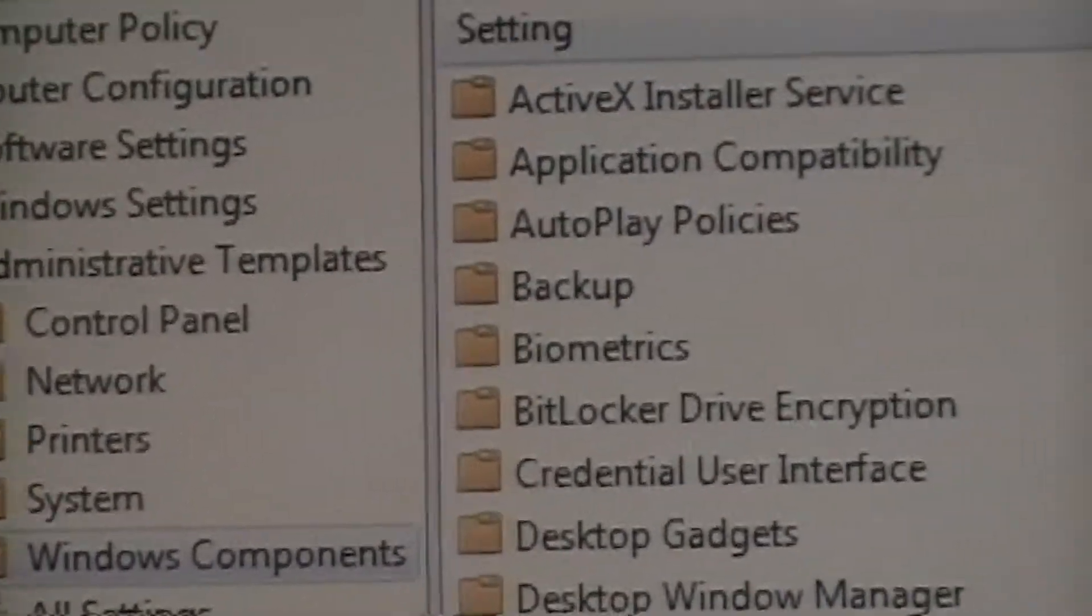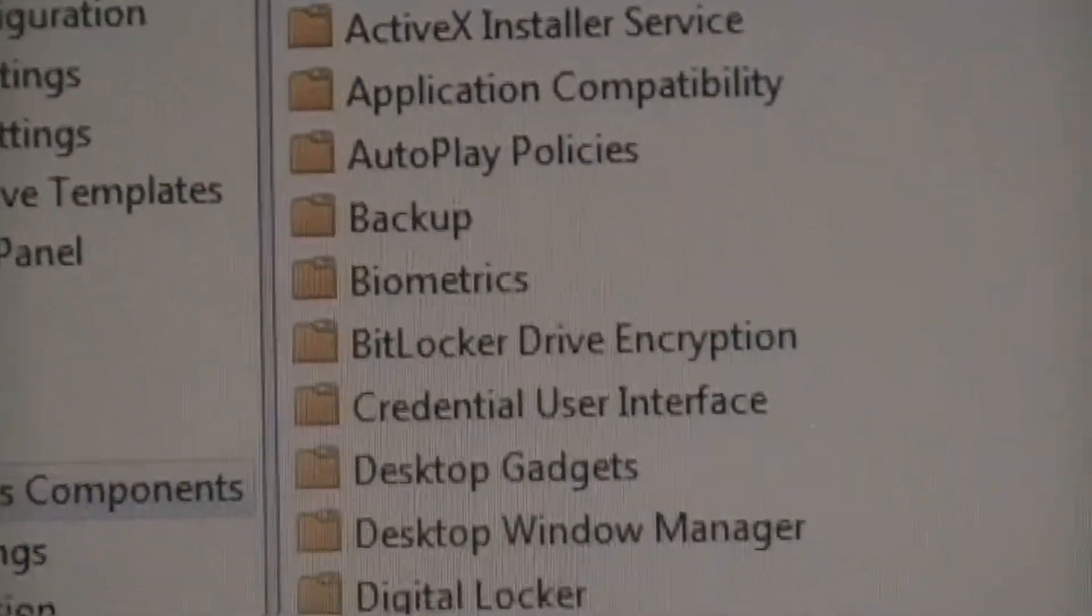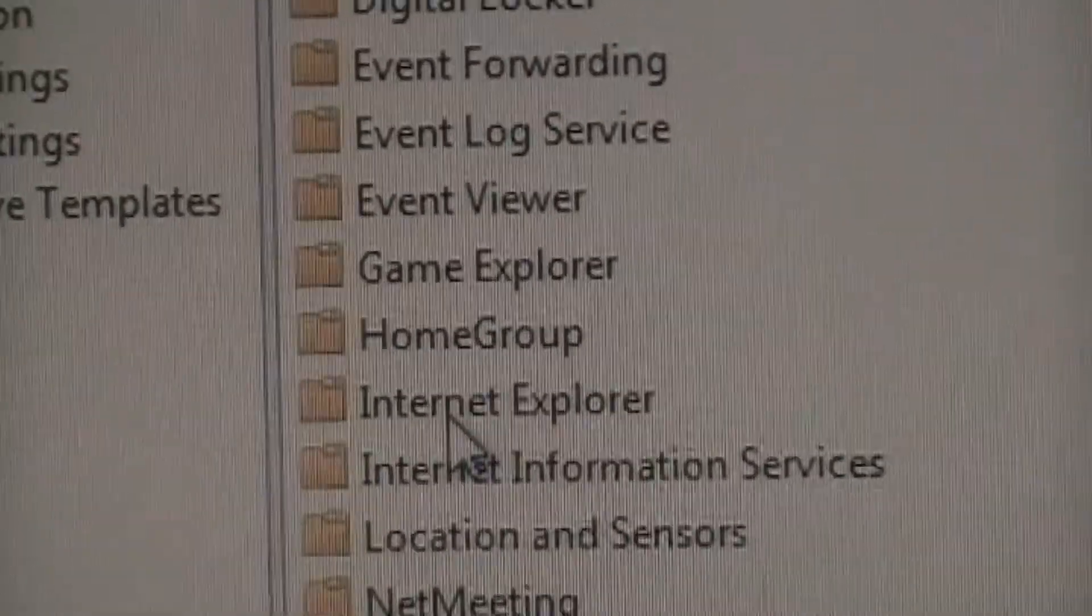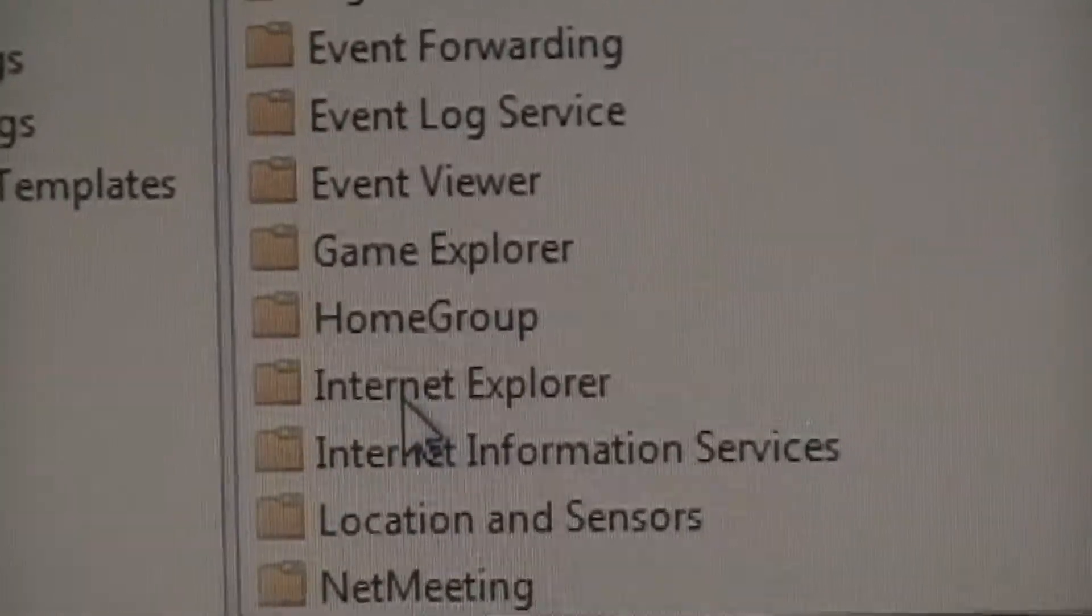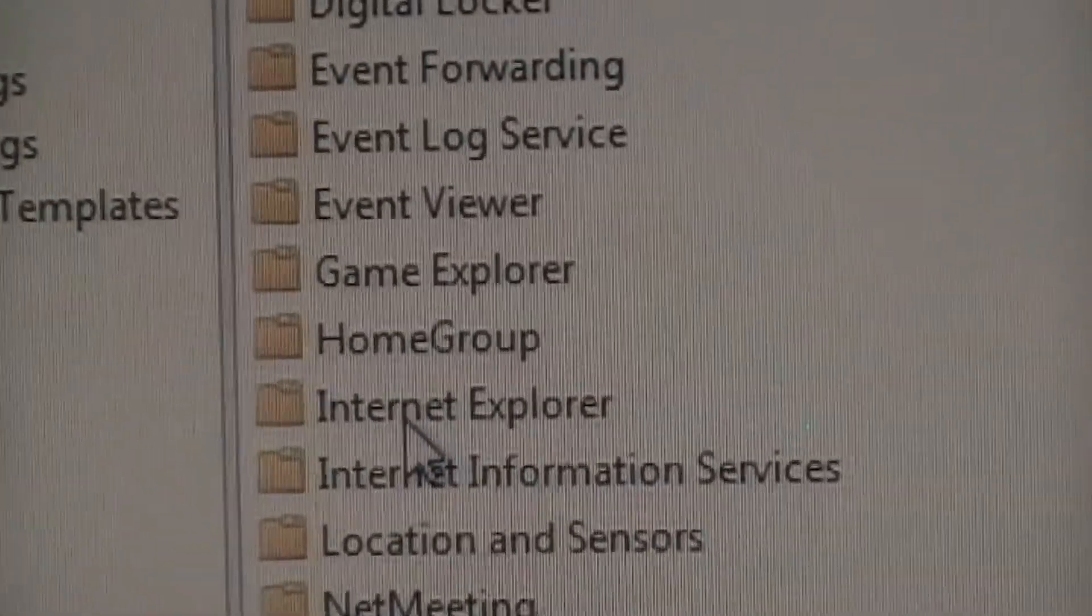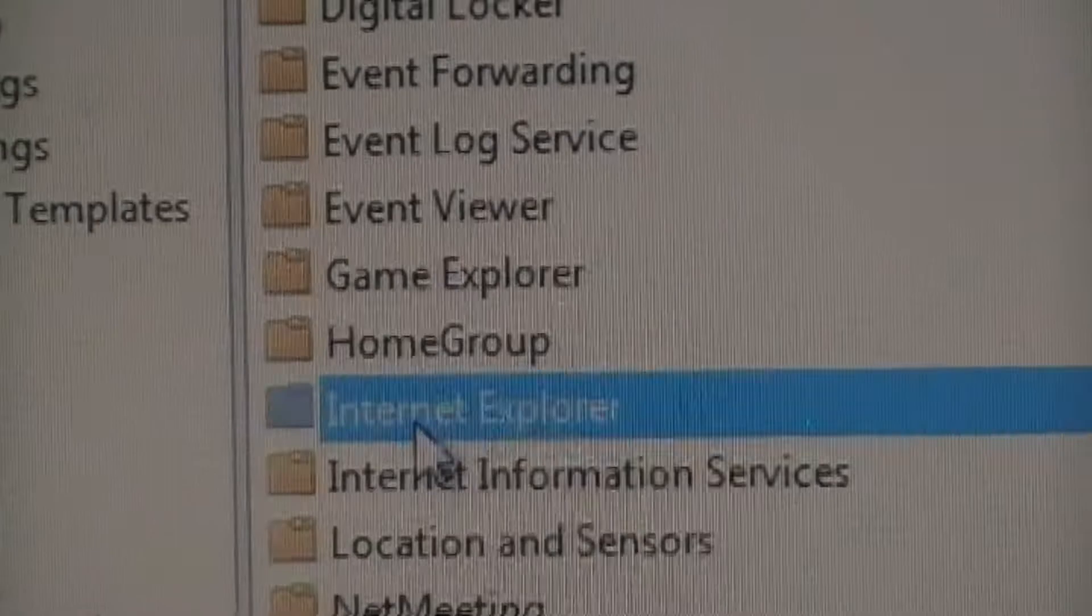In the Windows Component, scroll down to find Internet Explorer, double-click on Internet Explorer.